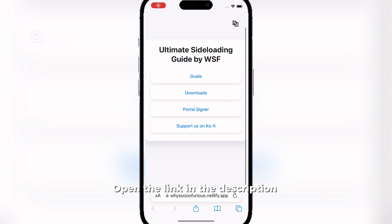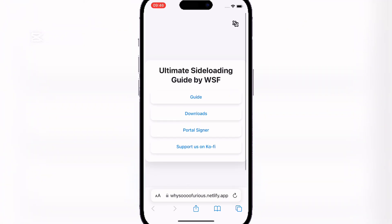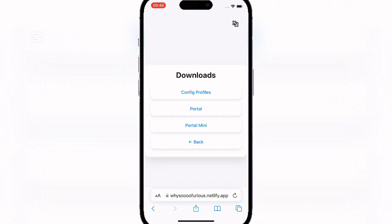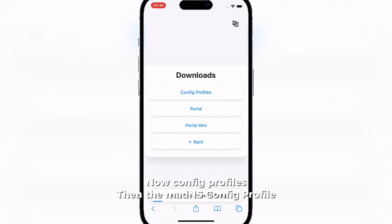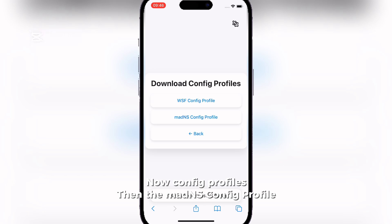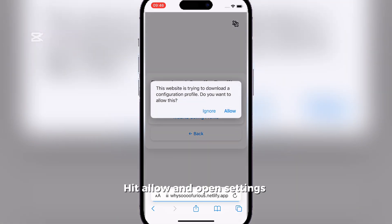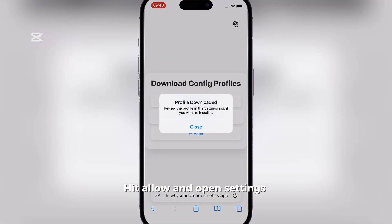Open the link in the description. Click on Downloads, then Config Profiles, then the Maddens Config Profile. Then Allow and Open Settings.